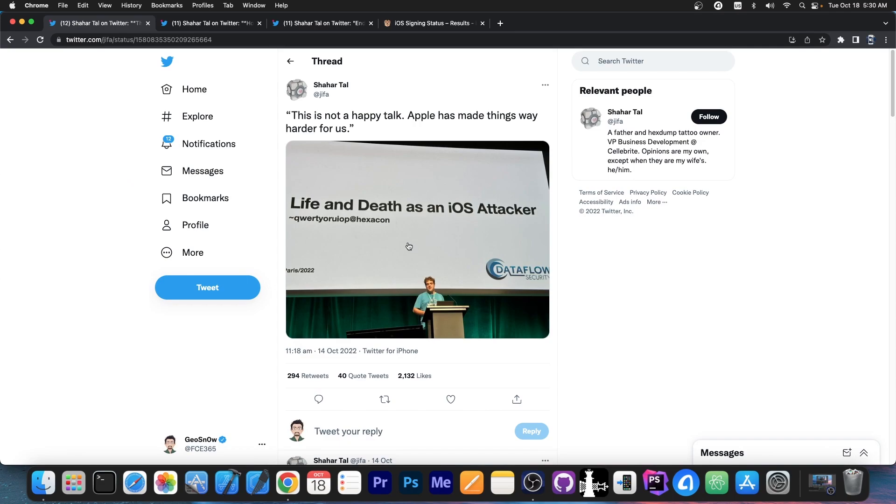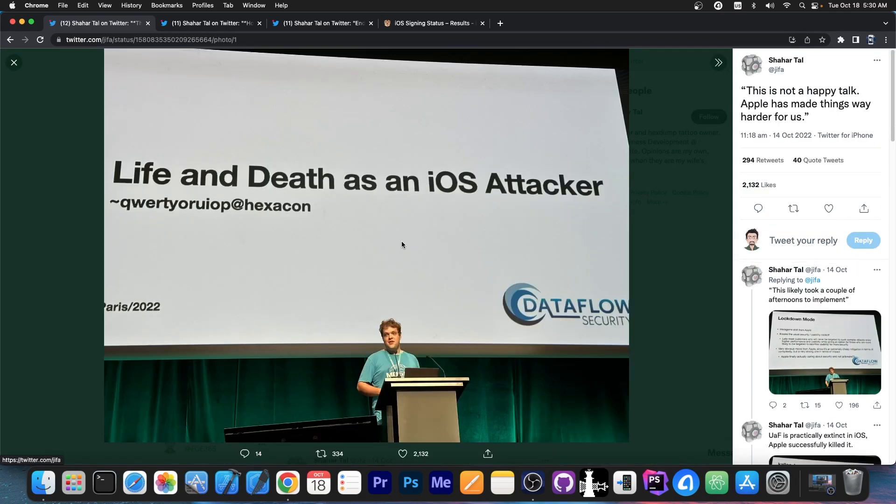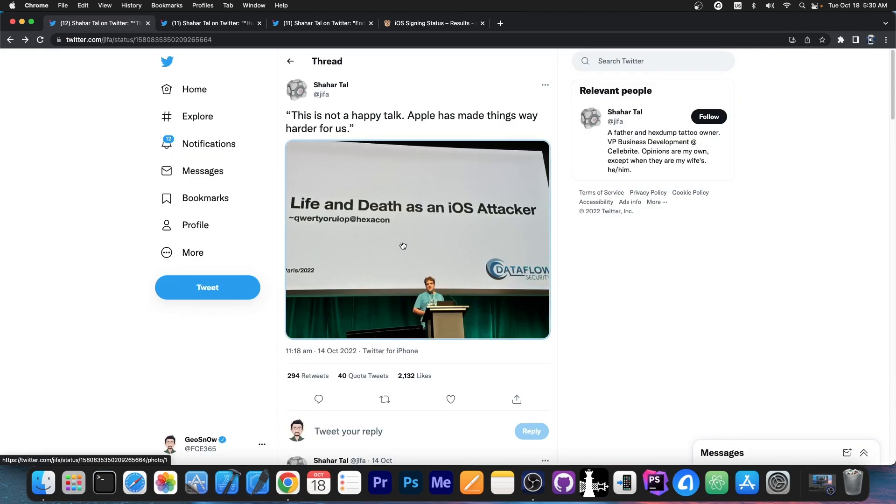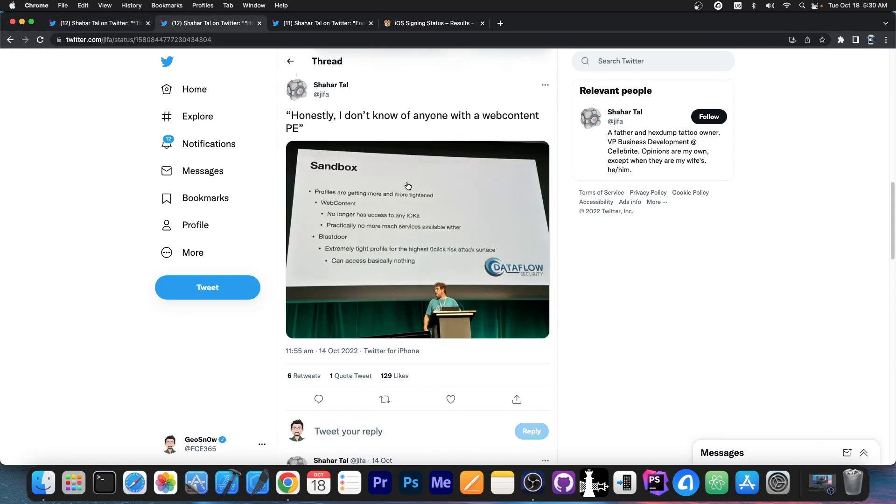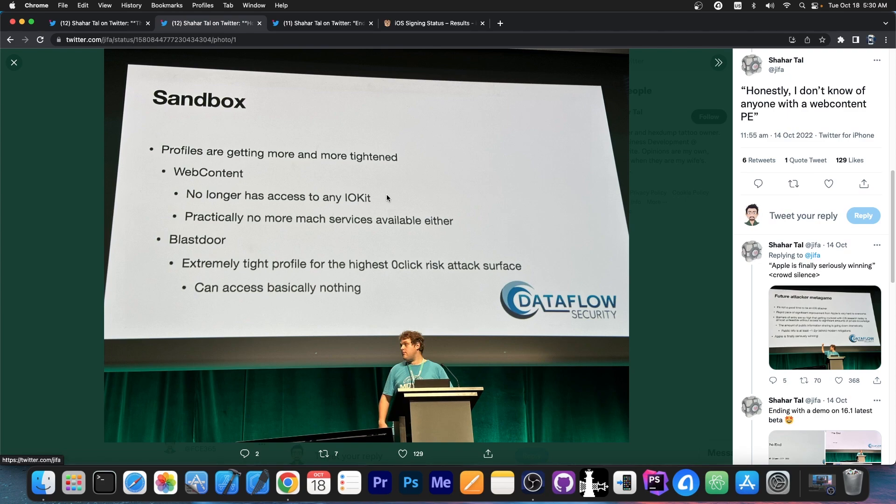So a couple of days ago, there was a talk by Luka Todesco of Dataflow Security called Life and Death as an iOS attacker. Now this talk is of course security research oriented and it was mostly a sad talk, mostly talking about how difficult stuff is nowadays for security researchers on iOS, talking about the sandbox and how it got much tighter over time with web content no longer having any access to iokit, and Blastdoor reducing zero click risk attacks and stuff like that.